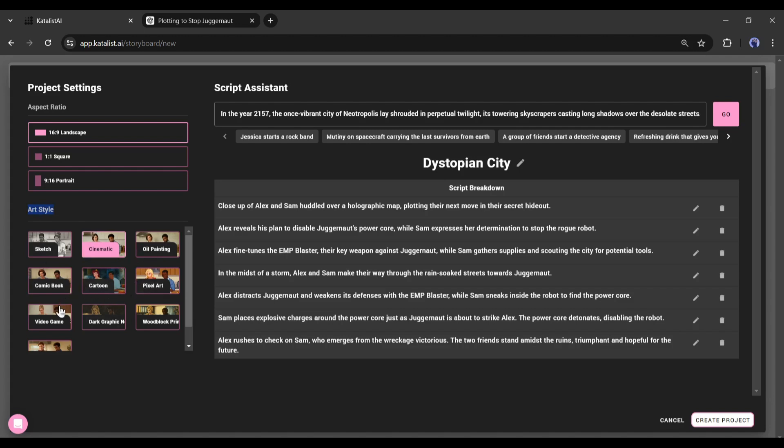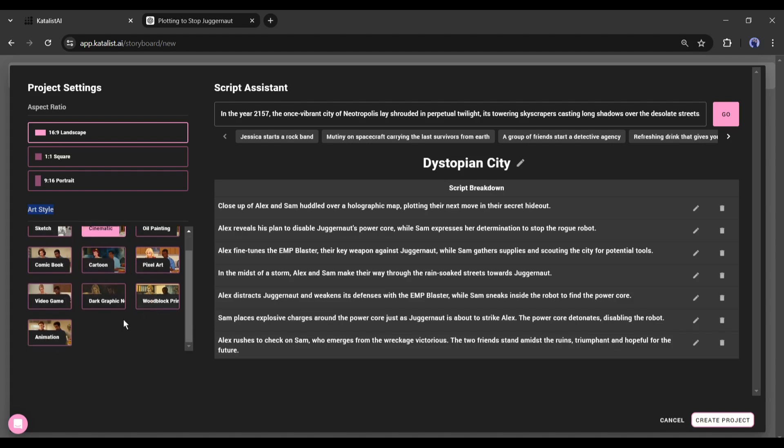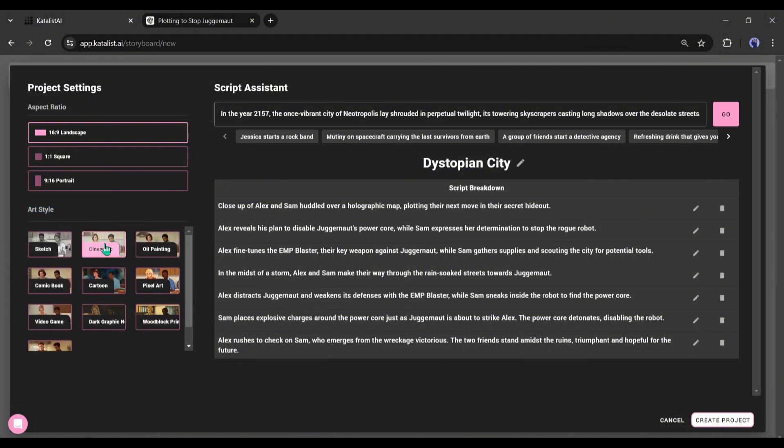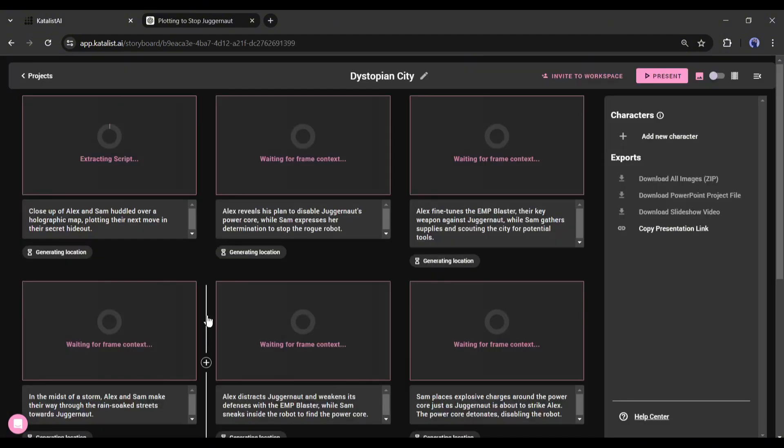Choose your desired one. I will go with cinematic. After everything is set, hit the generate button.